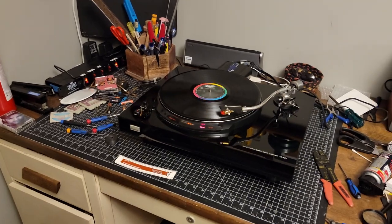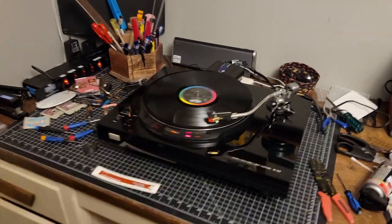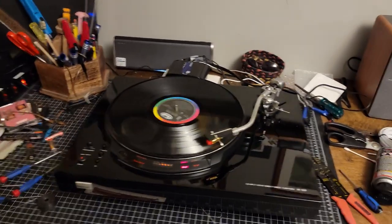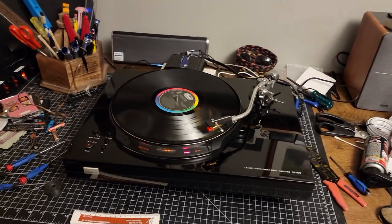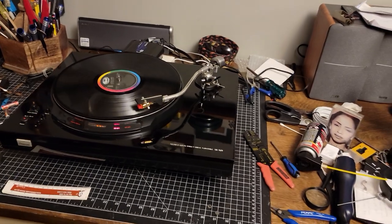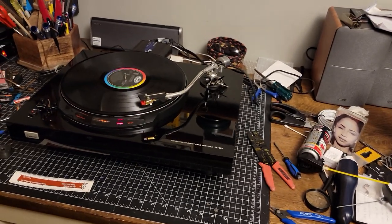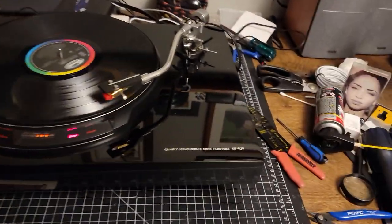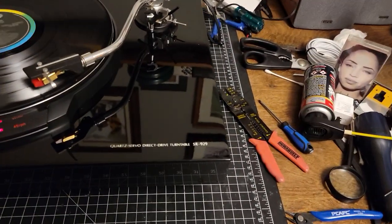My name is Tim, of course, and this is part two in my evaluation of the Sansui SR929.